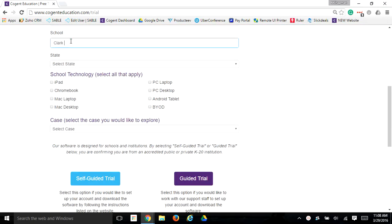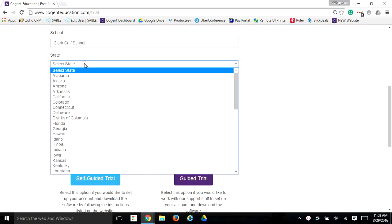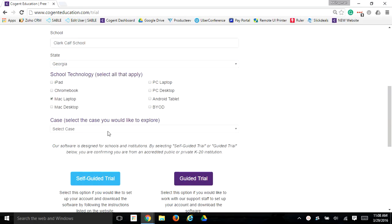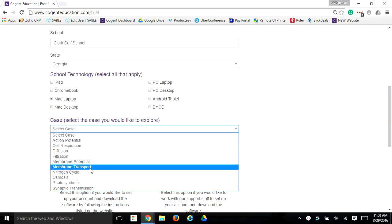Select which interactive case you would like to view, and then click Self-Guided Trial.